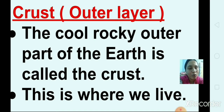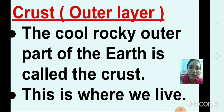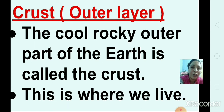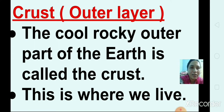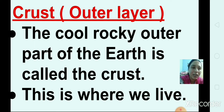The cool, rocky outer part of the earth is called the crust. The cool rocks are present on the outer layer. We can see the land on the crust, and we live on the crust of the earth.